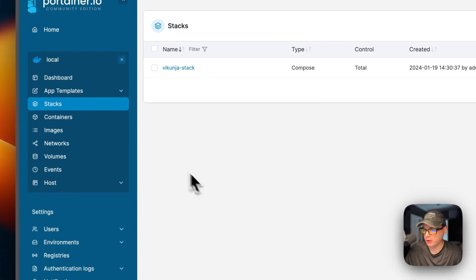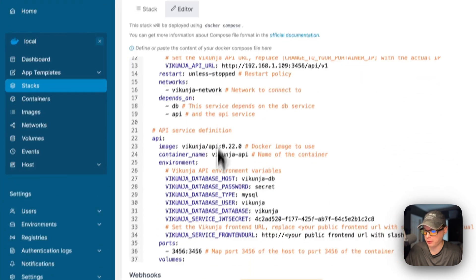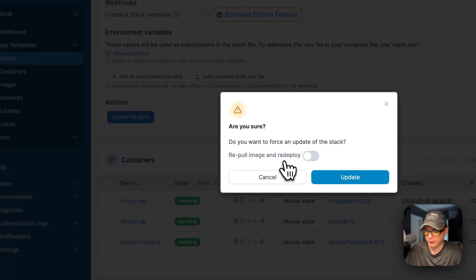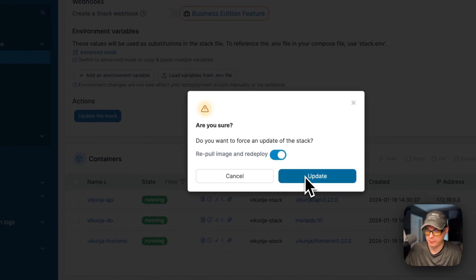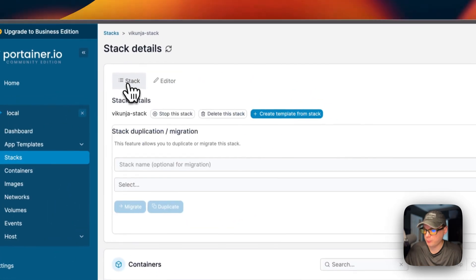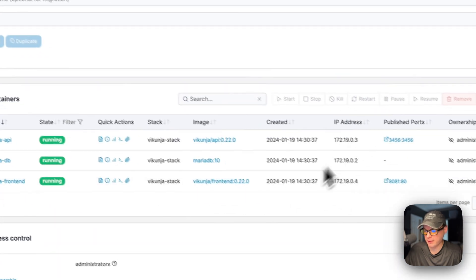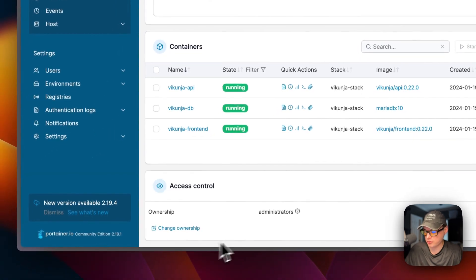Now let's go over the stack options. Inside the stack, you'll see the stack editor where you can edit the Docker Compose directly, scroll down to update the stack, or repull images and redeploy — which repulls the image from the registry and updates the local cache before redeploying. You can also stop the stack, delete the stack, create a template, or duplicate and migrate the stack, and see all containers running within it.